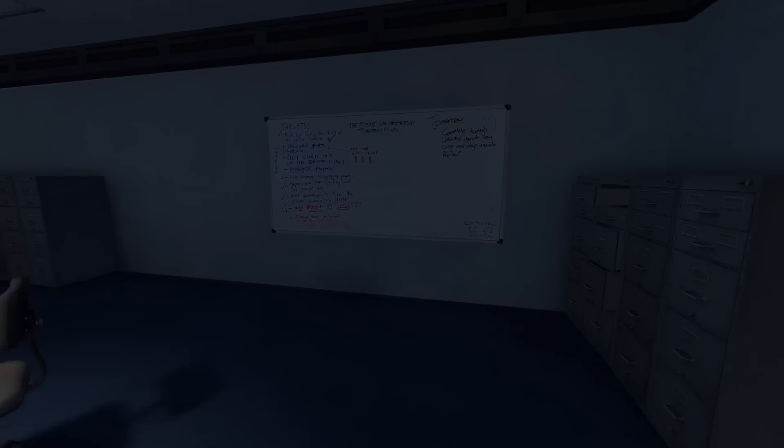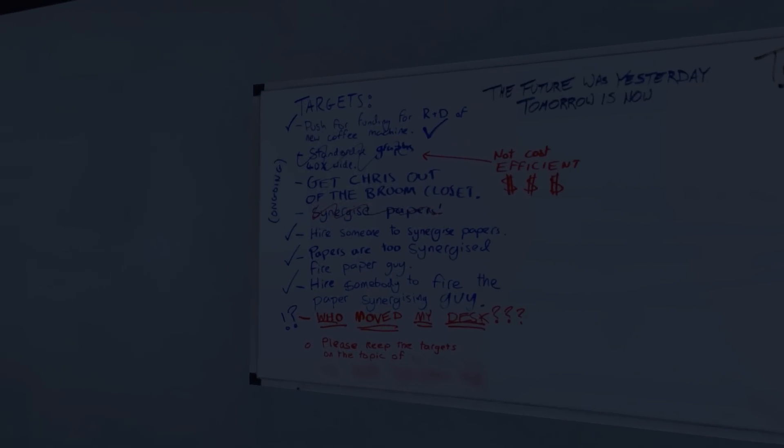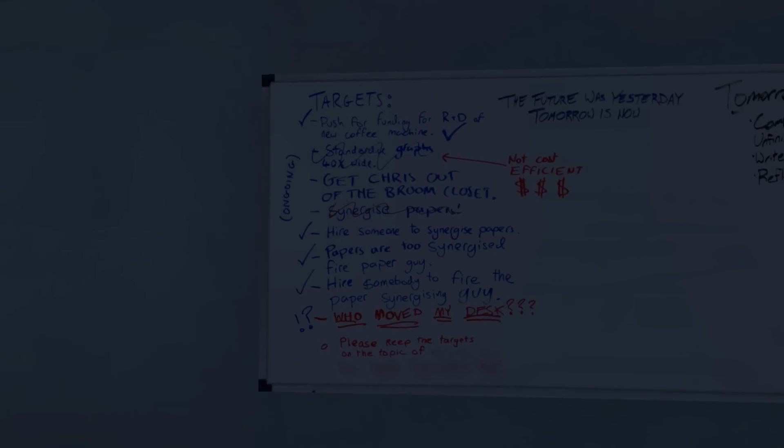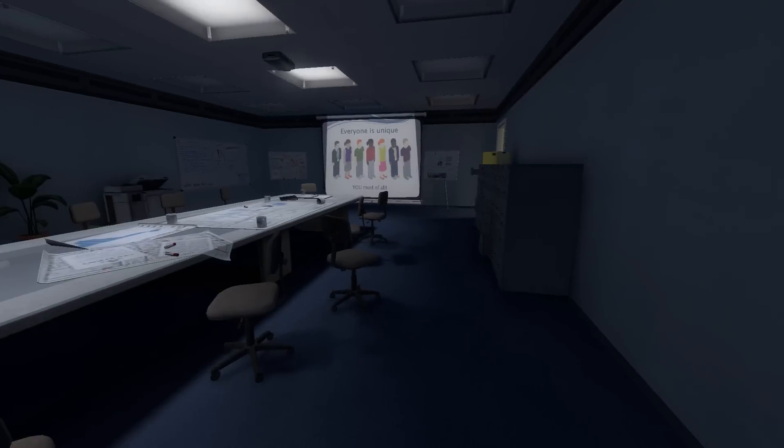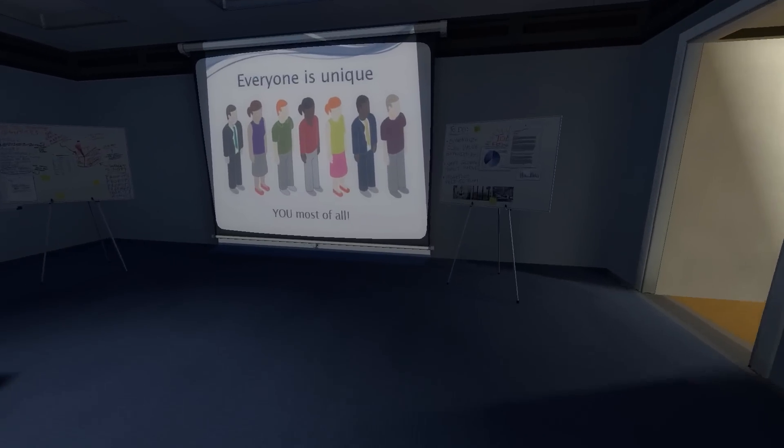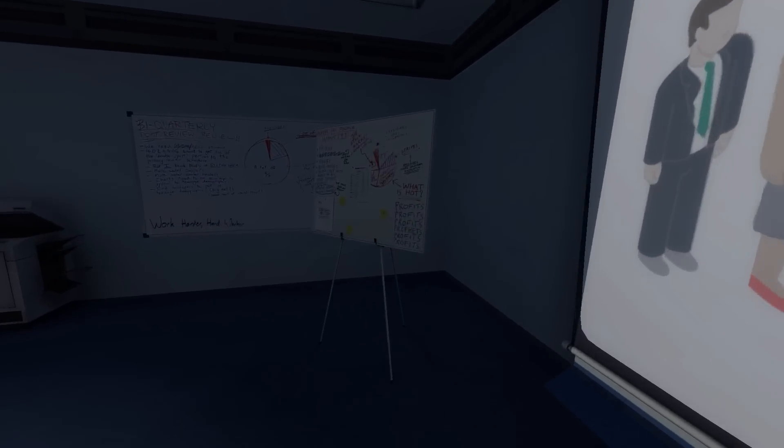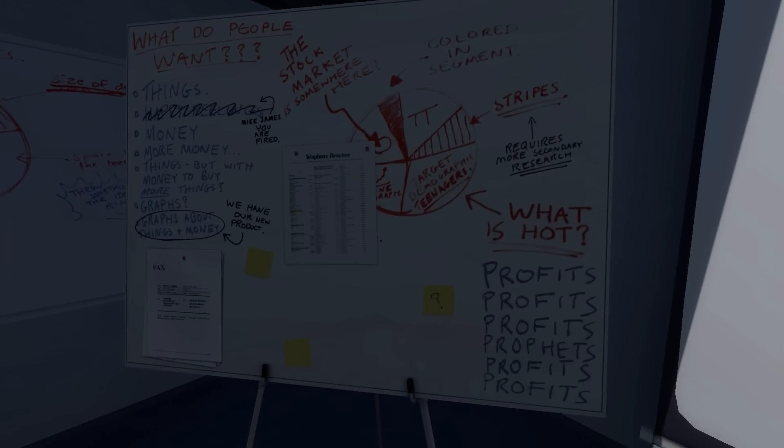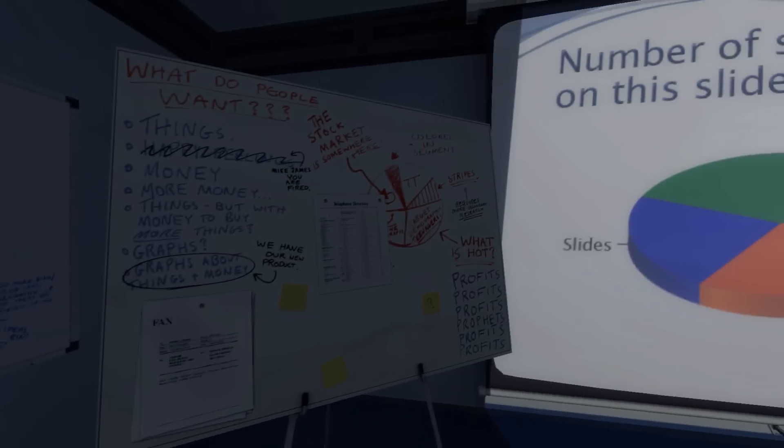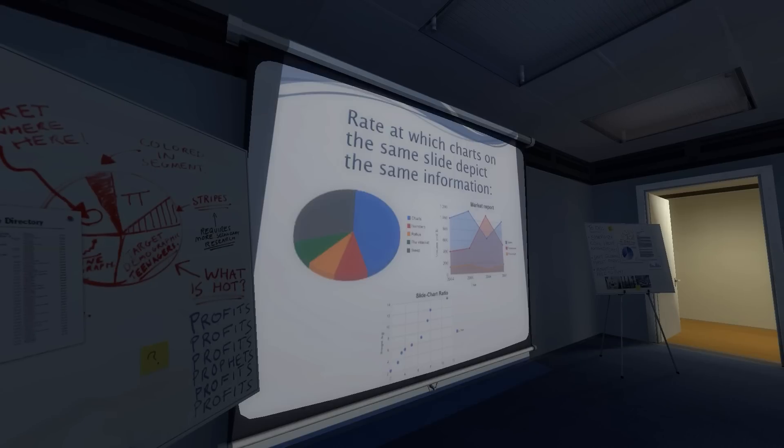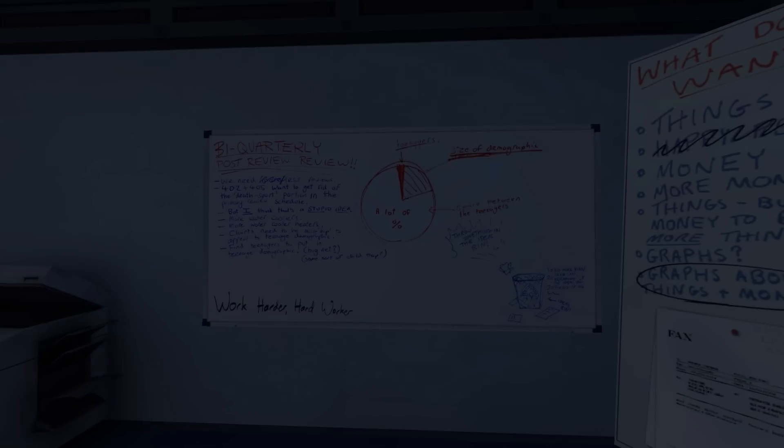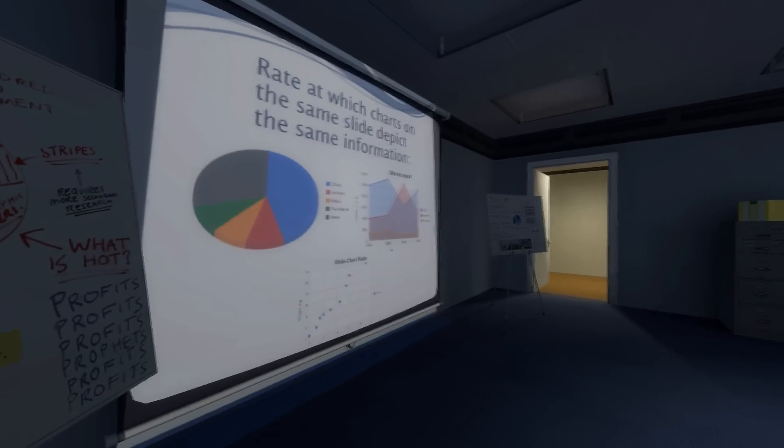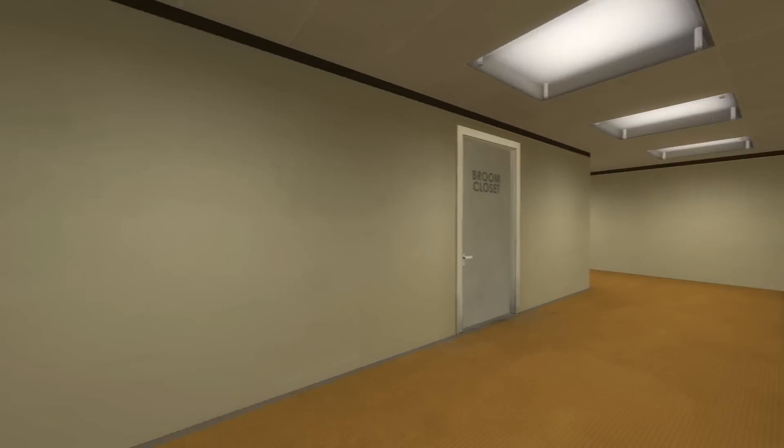There's a lot of little details around here. Standard graphs, 40x wide. Get Chris out of the broom closet. Who moved my desk? Everyone is unique, you most of all. You, viewer, are unique to me. Target demographic teenagers. Yep, that definitely sounds like most gaming stuff. Charts, charts and slides. Wow, the slide to chart ratio is off the charts. Okay, moving on.